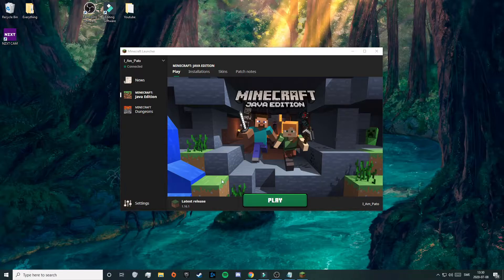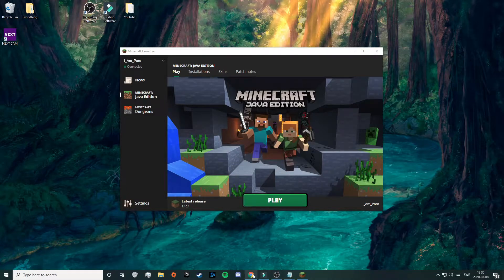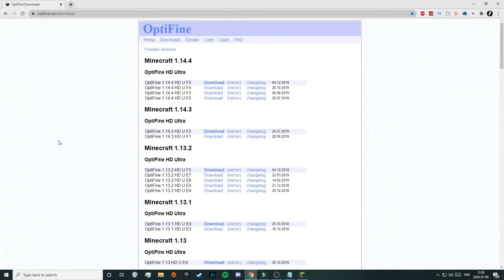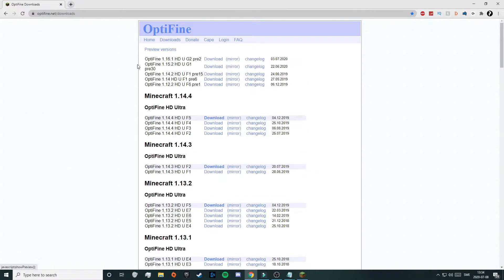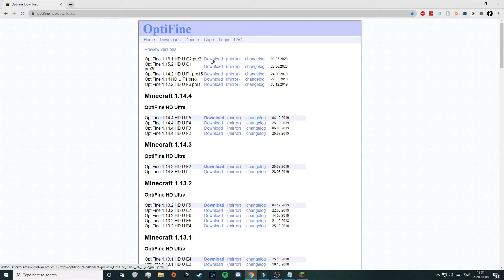When you have done all that, click on the first link in the description and that will take you to the official download page for Optifine. Now you need to click on preview versions up here and this is the version that you want to download, Optifine 1.16.1. So just click on download to the right.